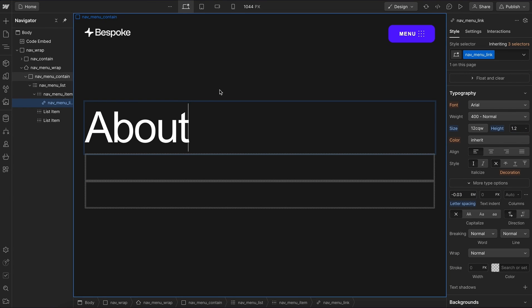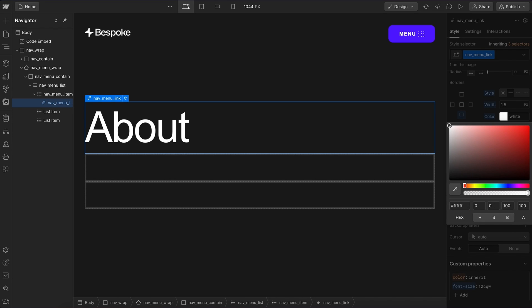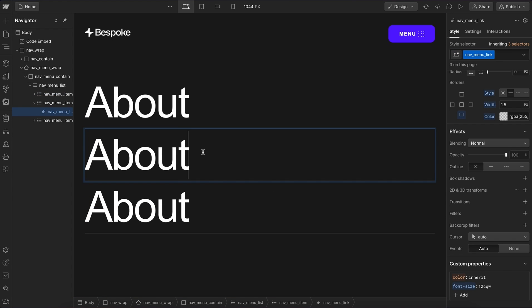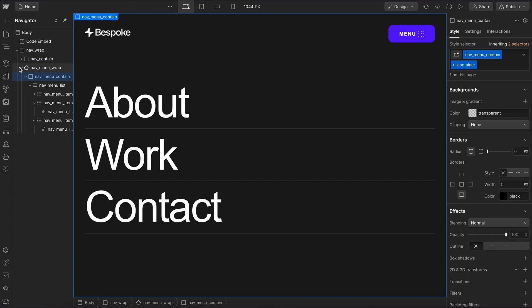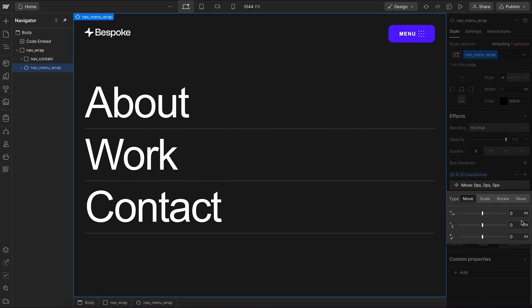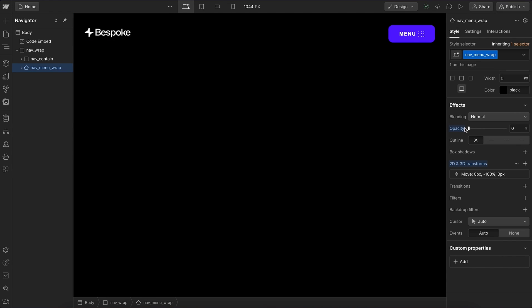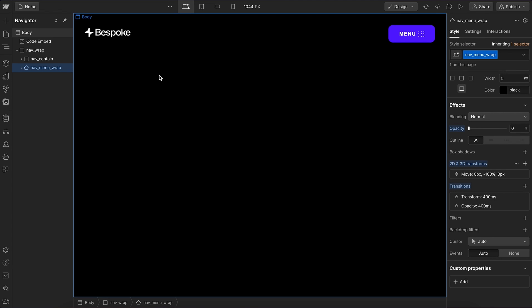Let's change this text to say 'about' and give it a bottom border — 1.5 pixels, white at about 20% opacity. We'll delete the other items and duplicate this first item to create work and contact links. Now we want this entire menu to be out of view by default, so we'll give it a transform that moves it on the Y axis — negative 100%. We'll also set the opacity, and apply transitions to both opacity and transform at 400ms so that when the menu is revealed, it animates smoothly.